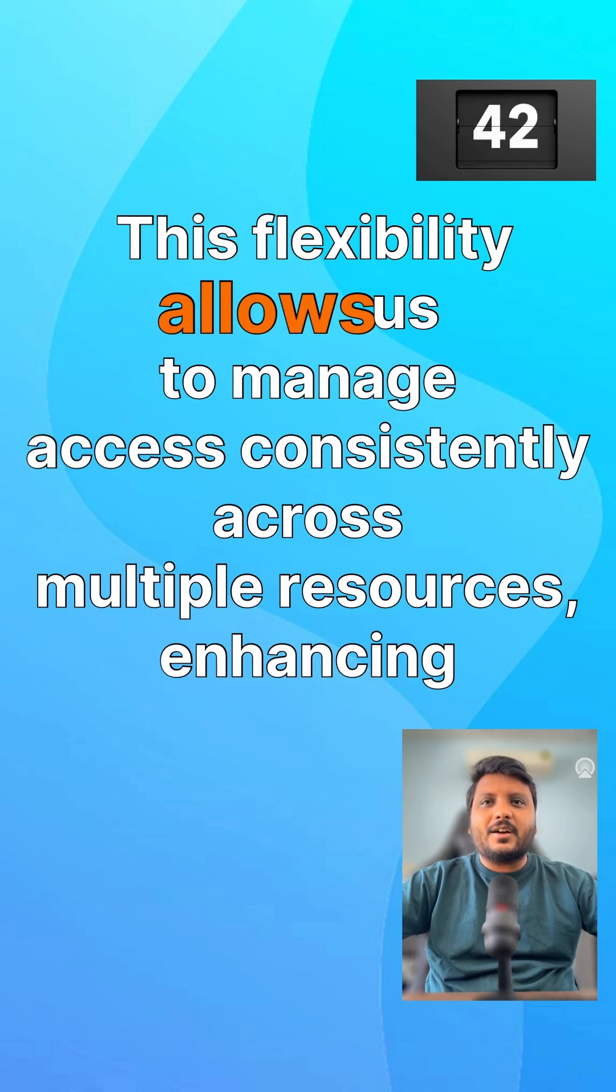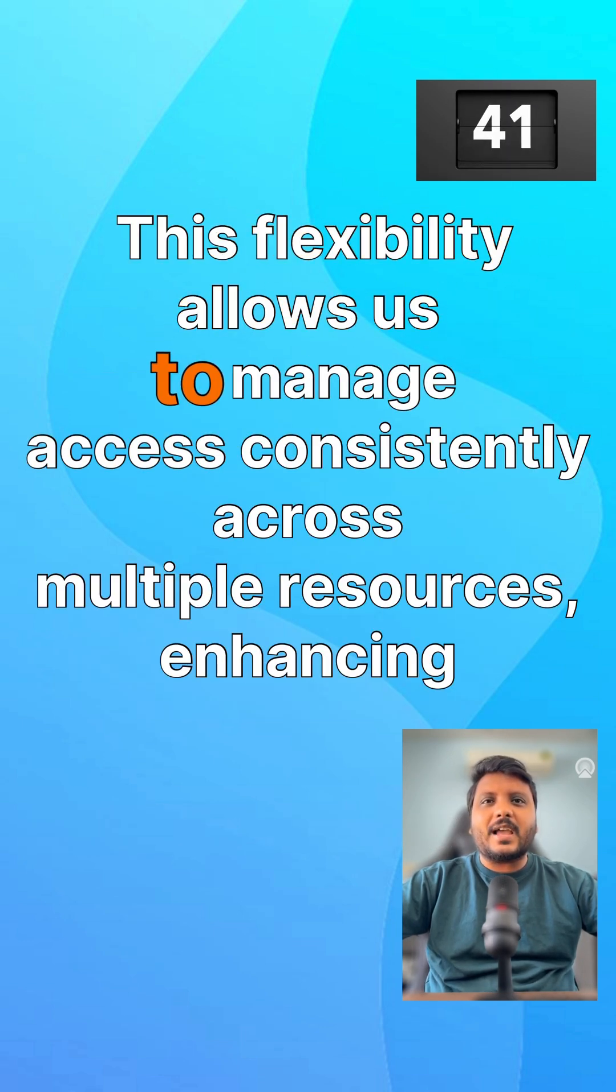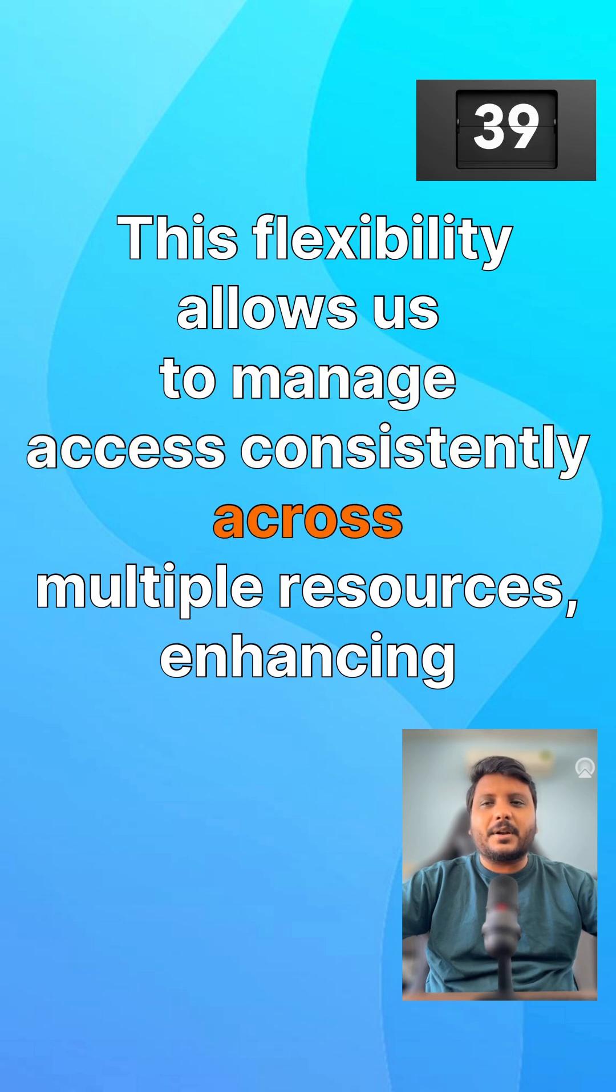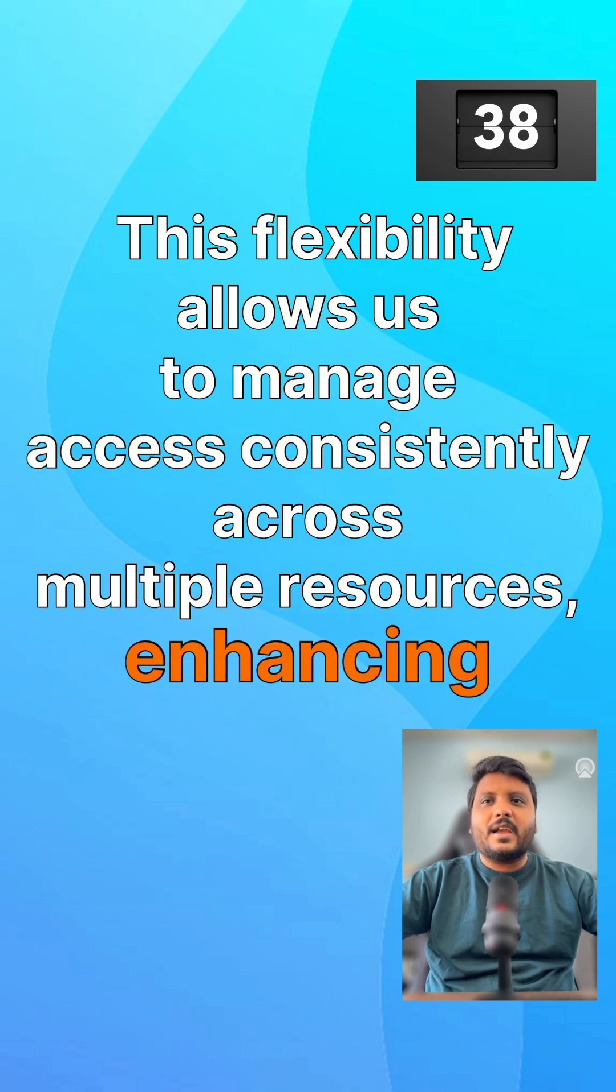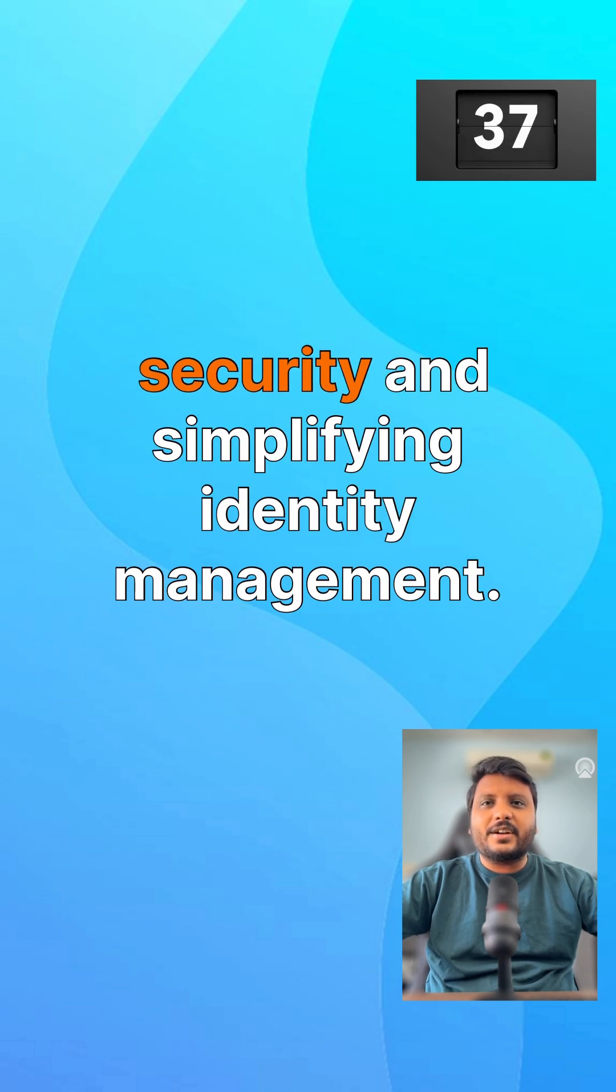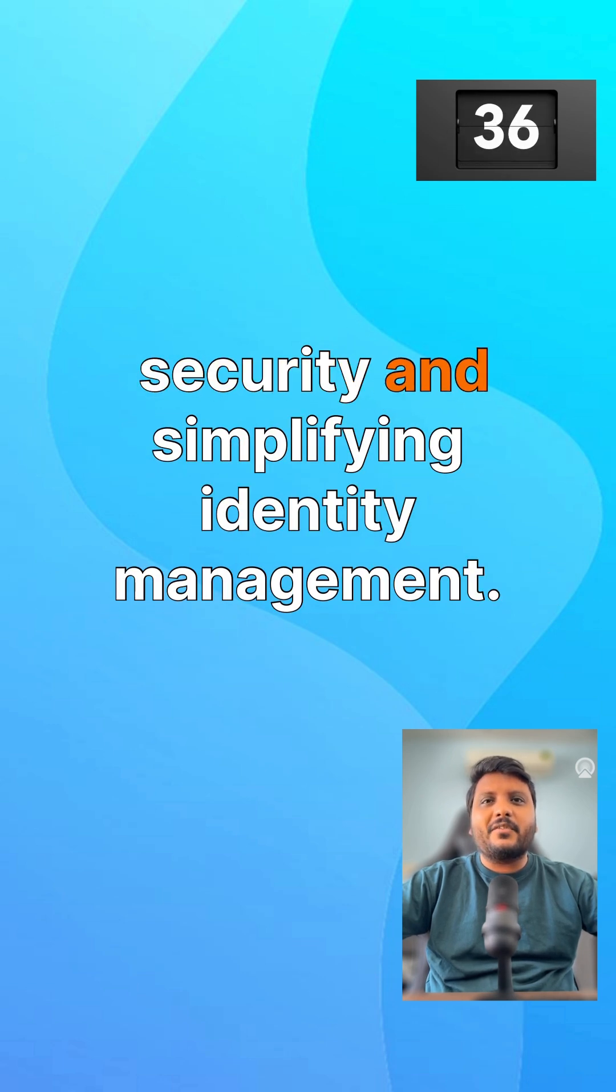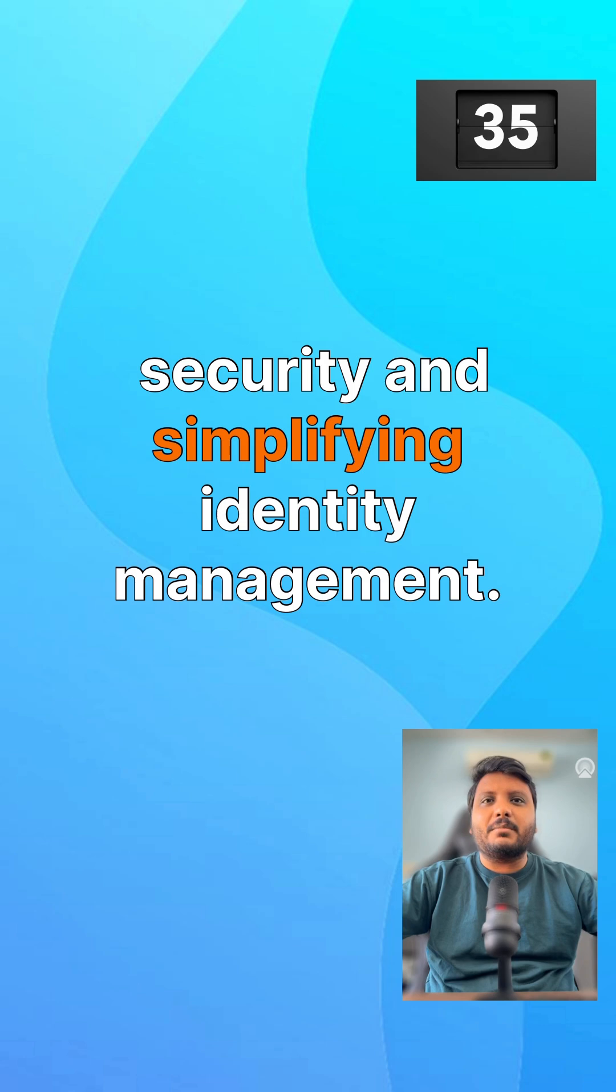This flexibility allows us to manage access consistently across multiple resources, enhancing security and simplifying identity management.